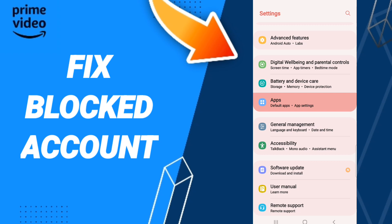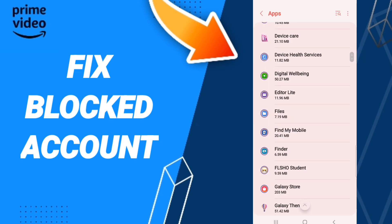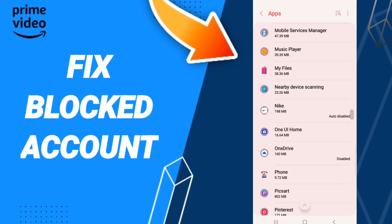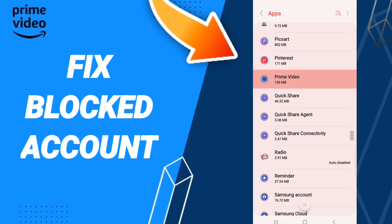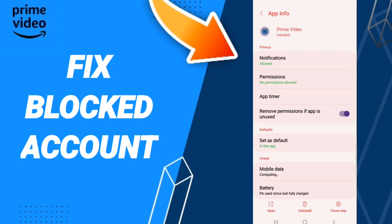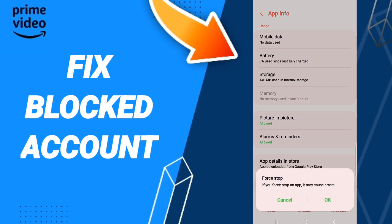Here we click on the App Settings tab. Then we'll enter the window of the Premium Video app. When you find the list of app info, you will click on Force Stop and click OK.